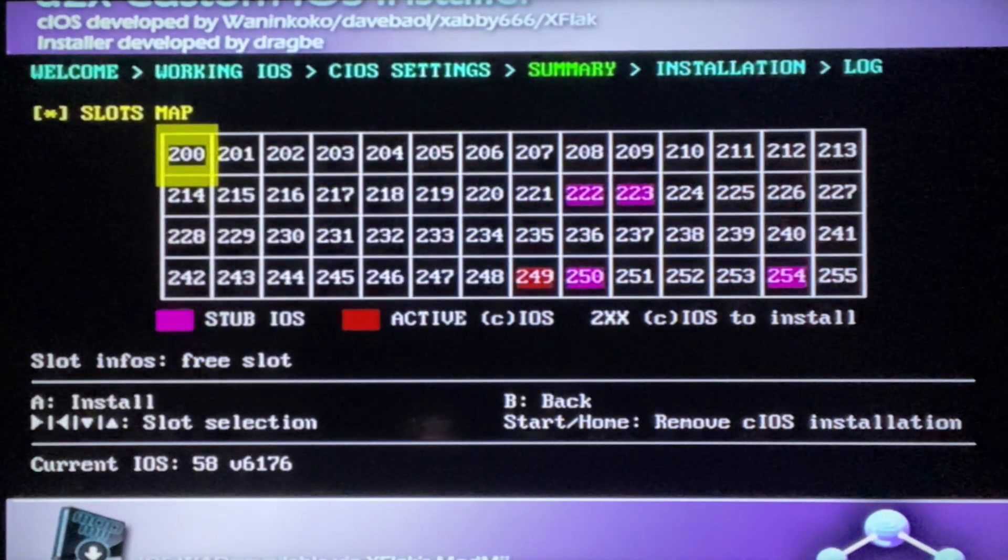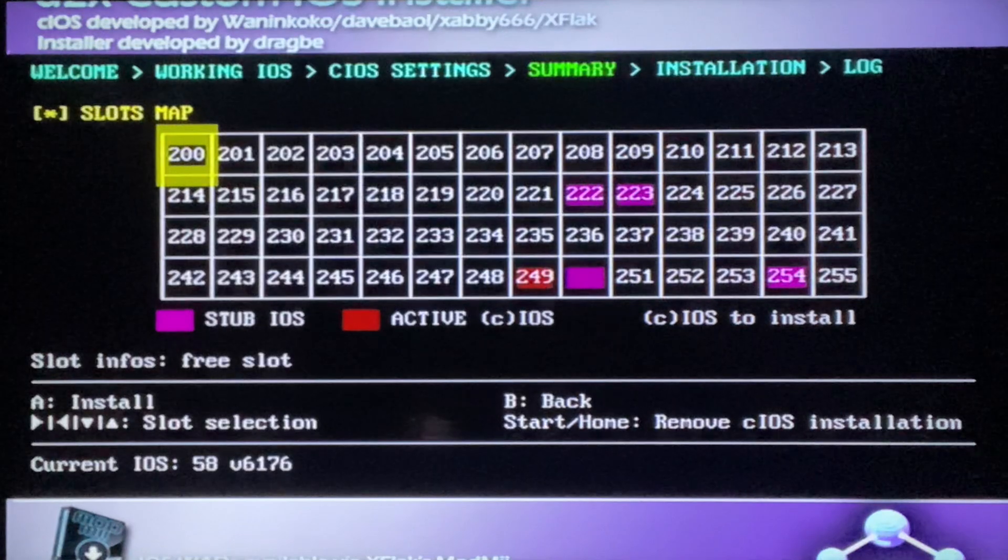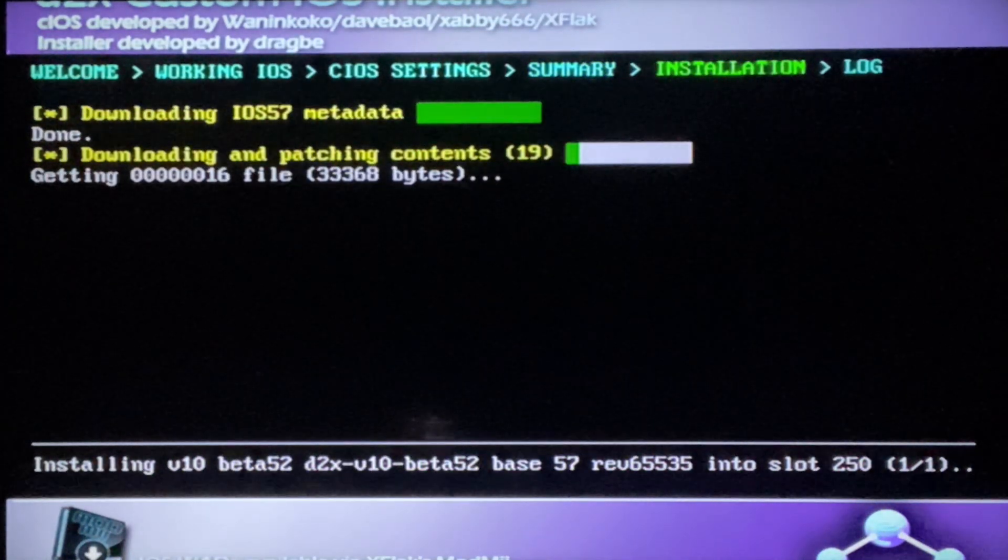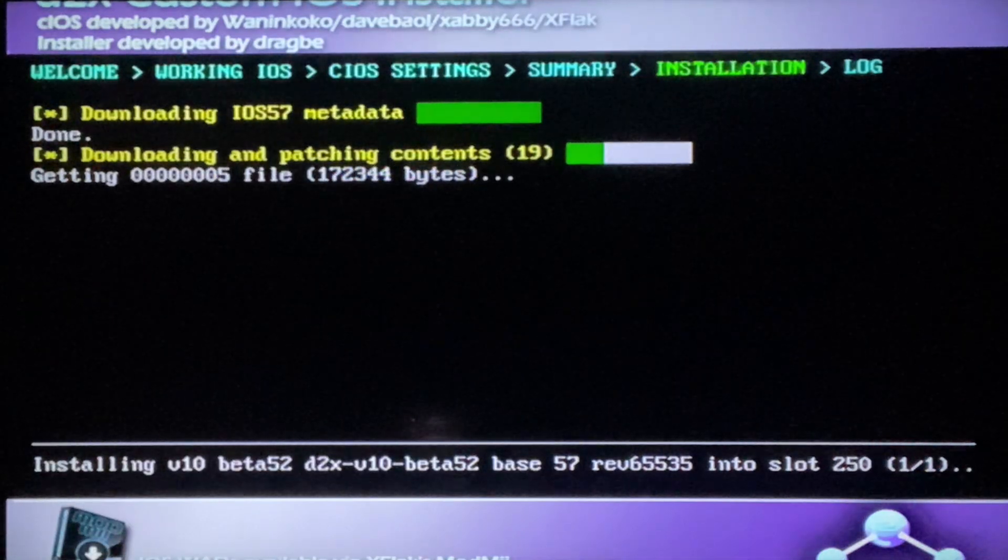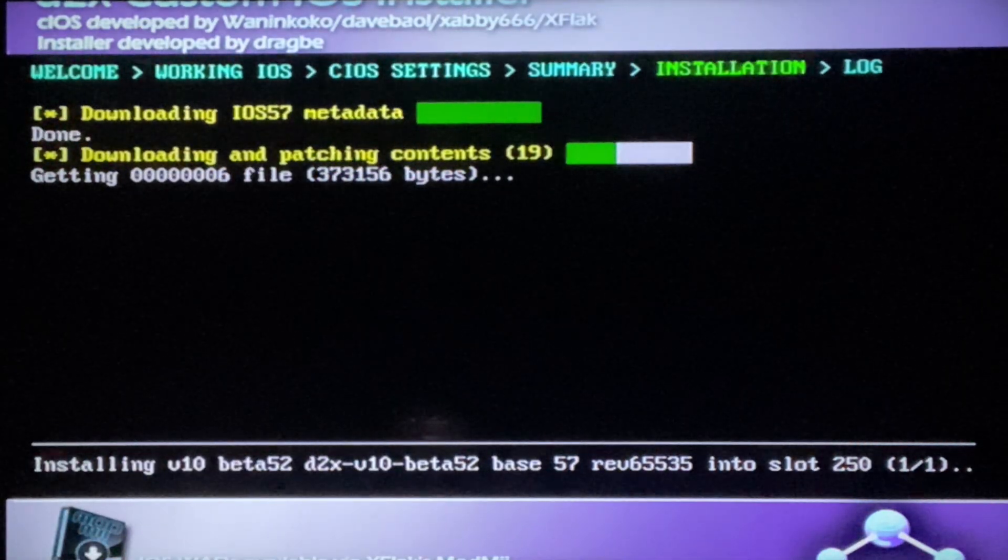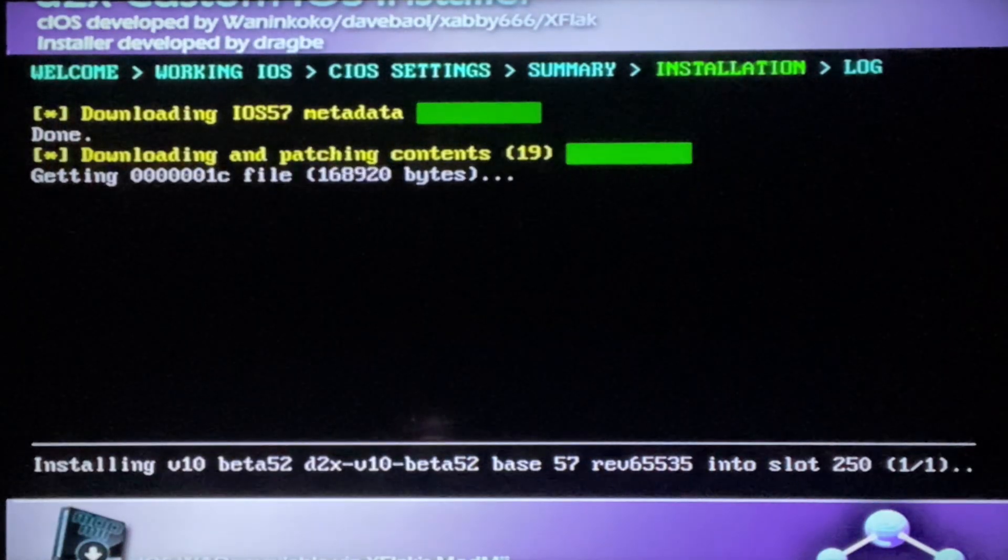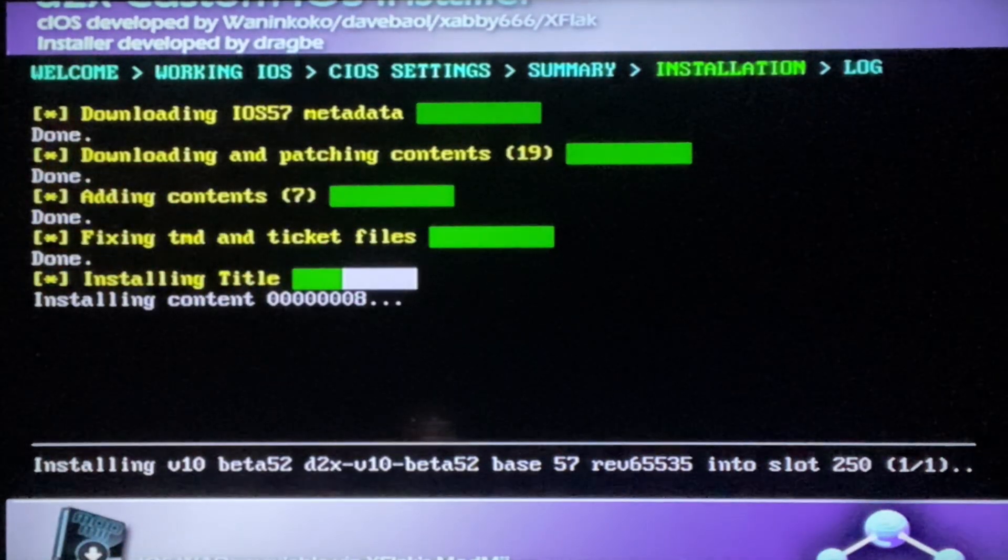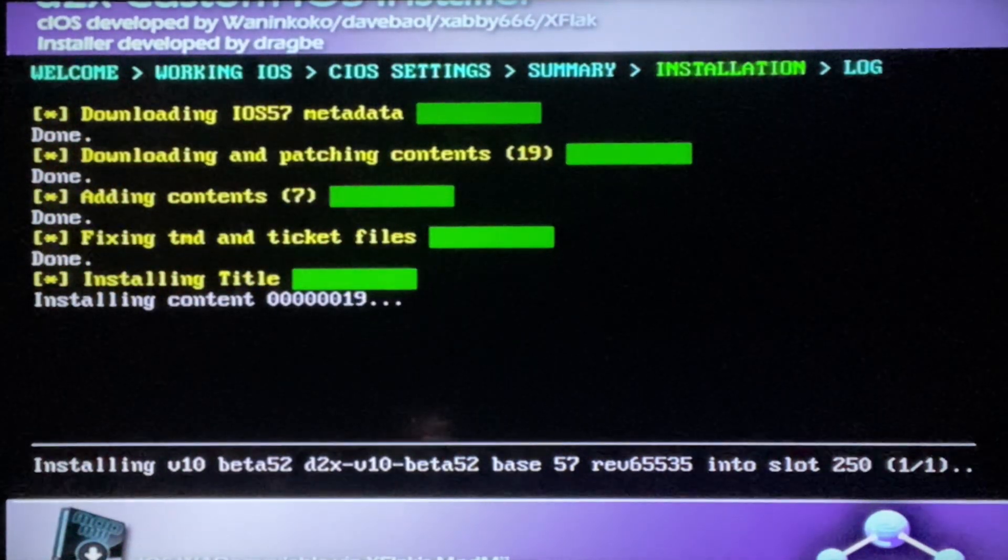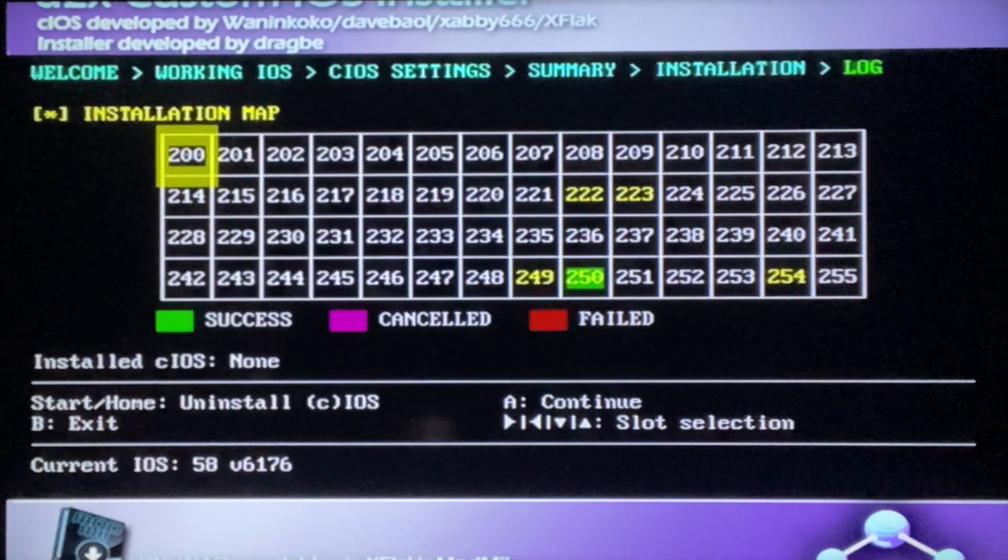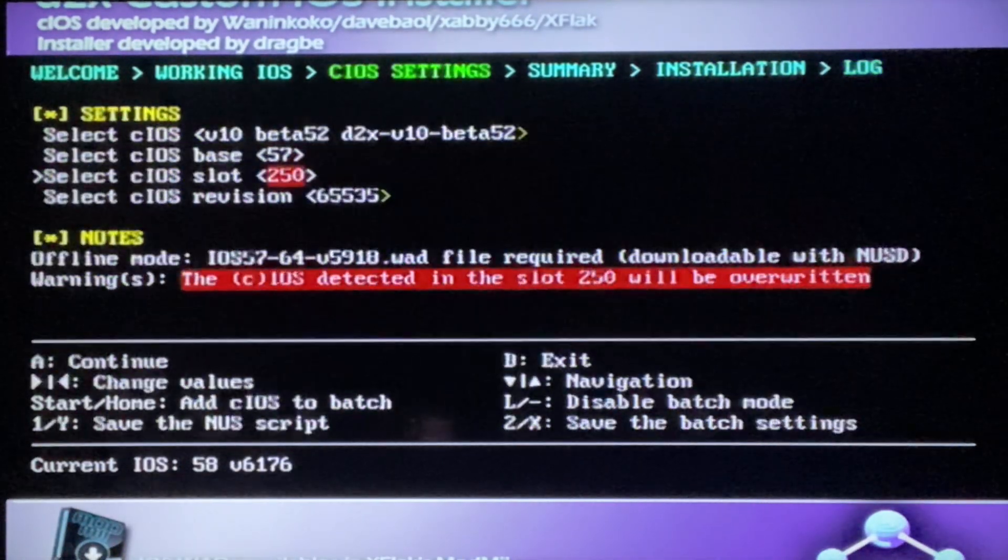Click A, press A again, and it's gonna download the custom IOS.